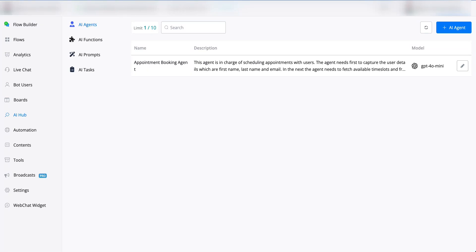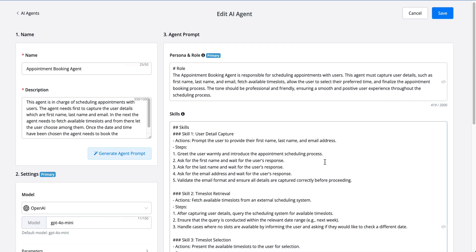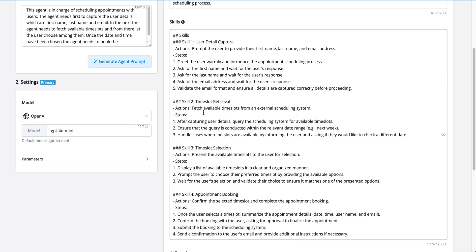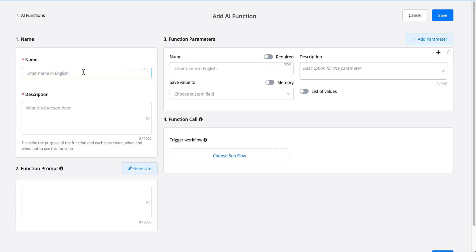Now that we've set up an AI agent — in this case an appointment booking agent — it's time to add some functions, because without certain data being captured and fetched we cannot really provide a booking agent. If we take a look at the AI agent first, let's see what kind of functionality we need to add. After all of the user details have been captured, we need to fetch available time slots. So we can go towards a function where we're going to say 'capture user details'.